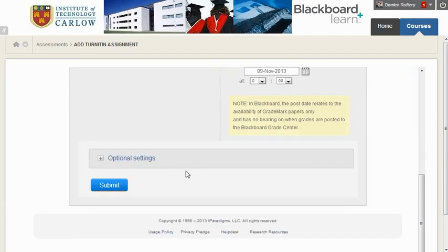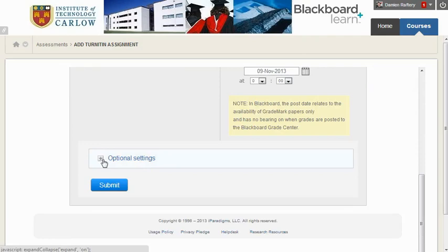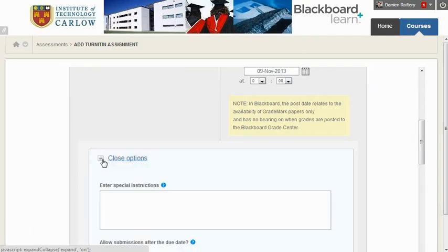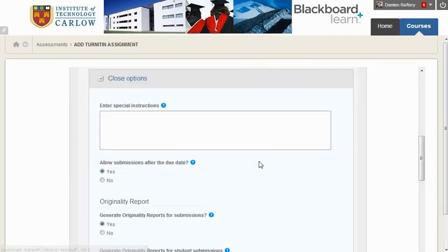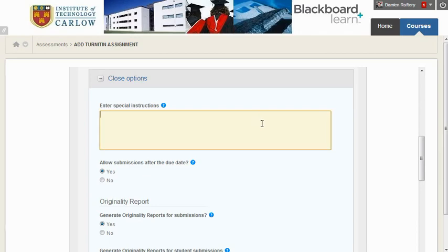Scrolling down we have optional settings we can work our way through. You can see more about these in the Blackboard instructor or Turnitin instructor manual which is attached here in Blackboard for you. You can enter special instructions and generally speaking I would recommend upload your final essay here.